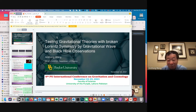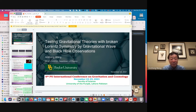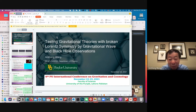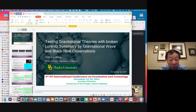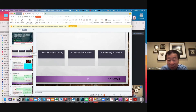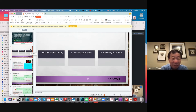Thank you very much to the local organizing community for providing this opportunity to give a talk. Although I cannot see all the audience, I thank all of you. There is a time difference — it's early morning in my place. My talk will be on testing gravitational theory with broken Lorentz symmetry by gravitational waves and black hole observations. I will divide my talk into three parts: first, consider Einstein-Aether theory; second, consider some observational tests; and finally, quickly summarize the results.